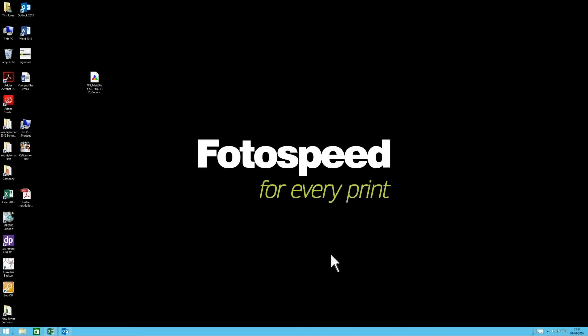In this video I'll show you how to install profiles on a PC. It's a little bit easier than on the Mac.